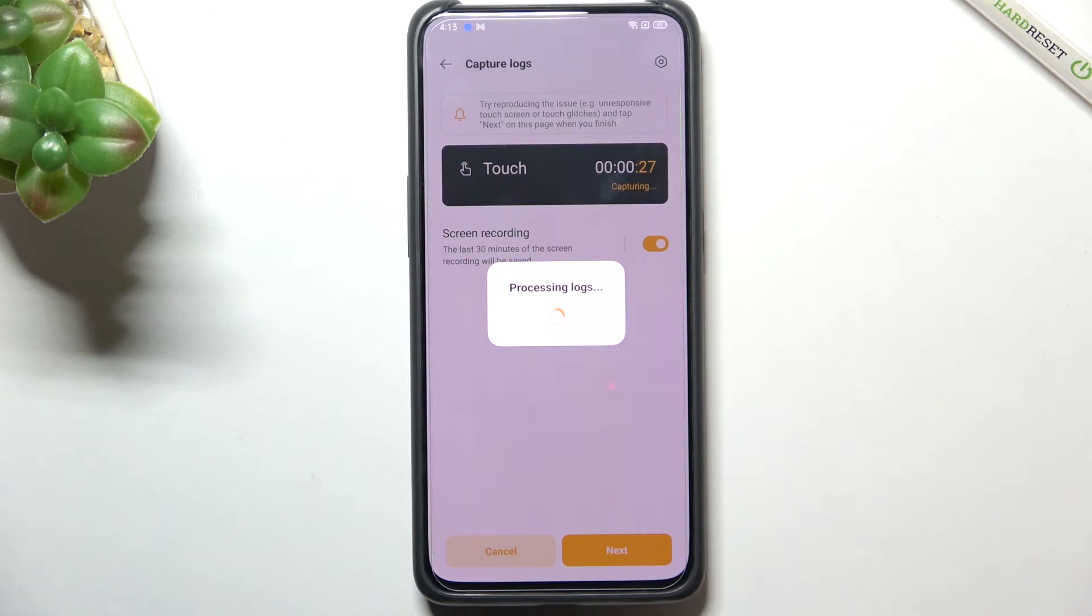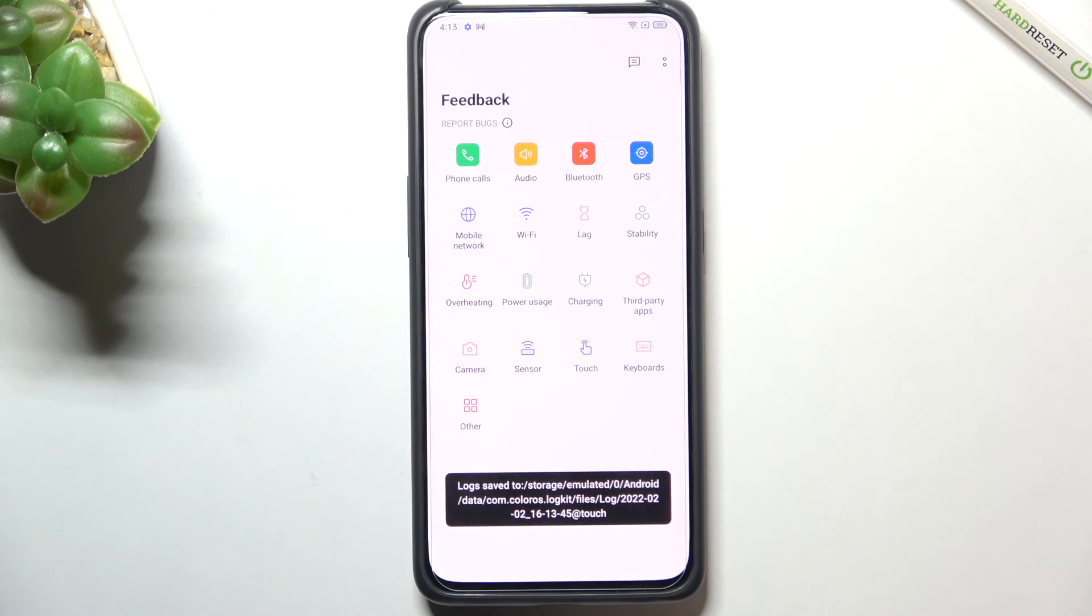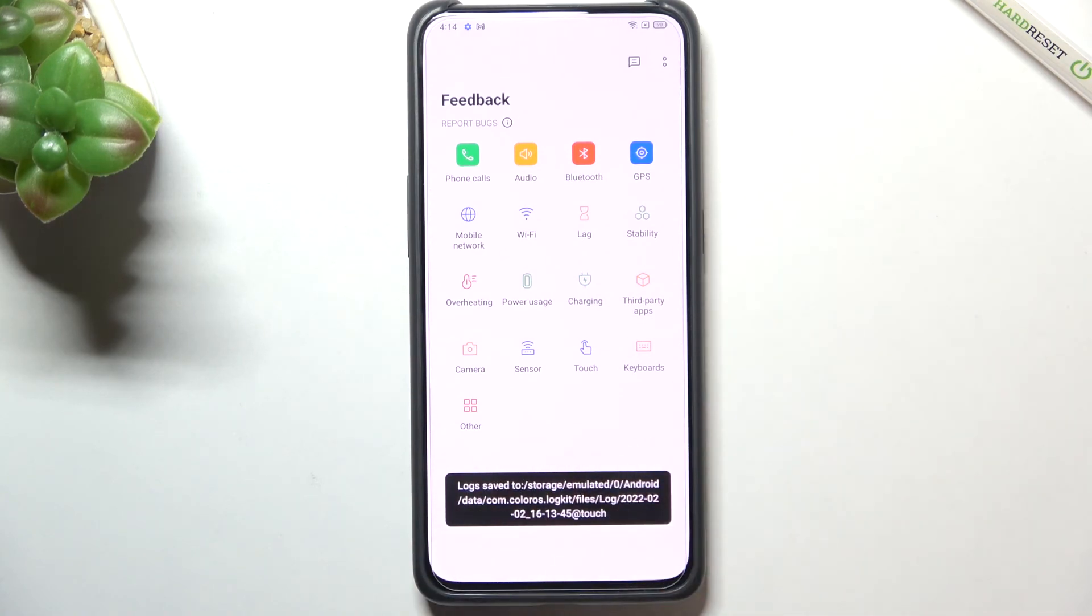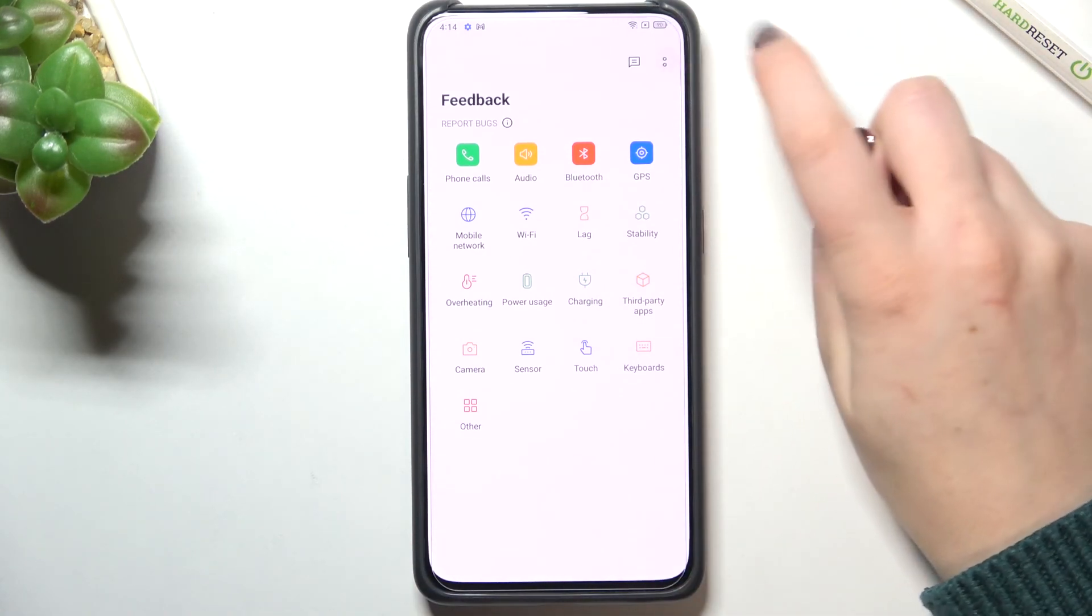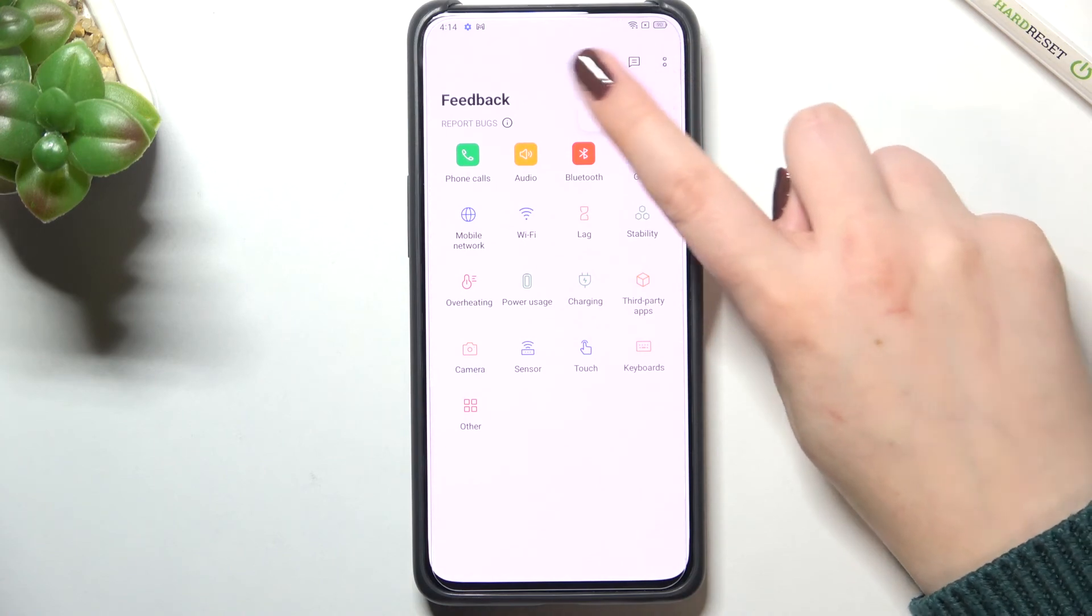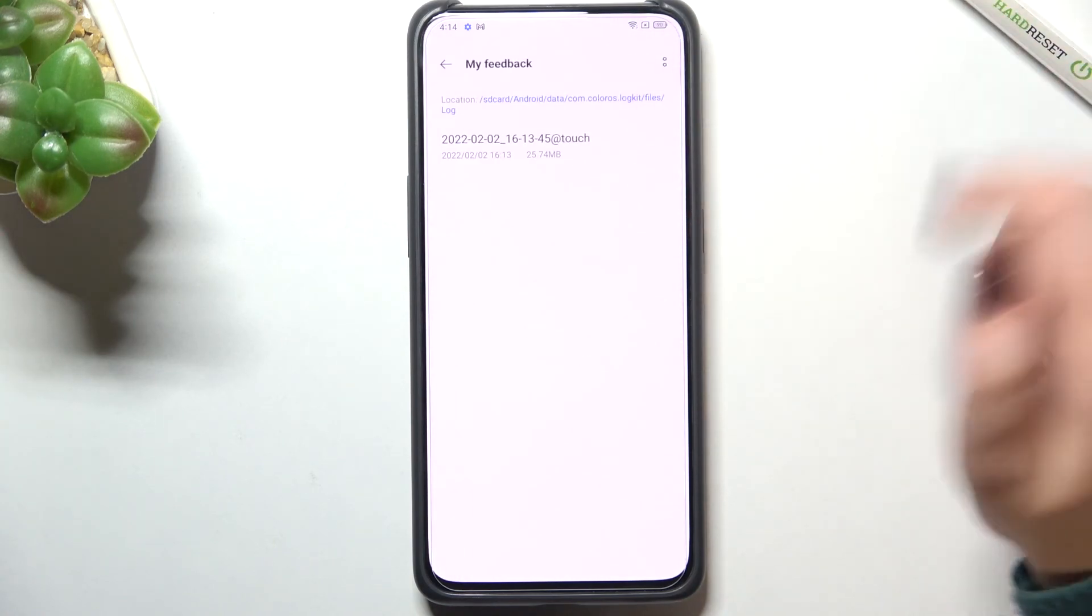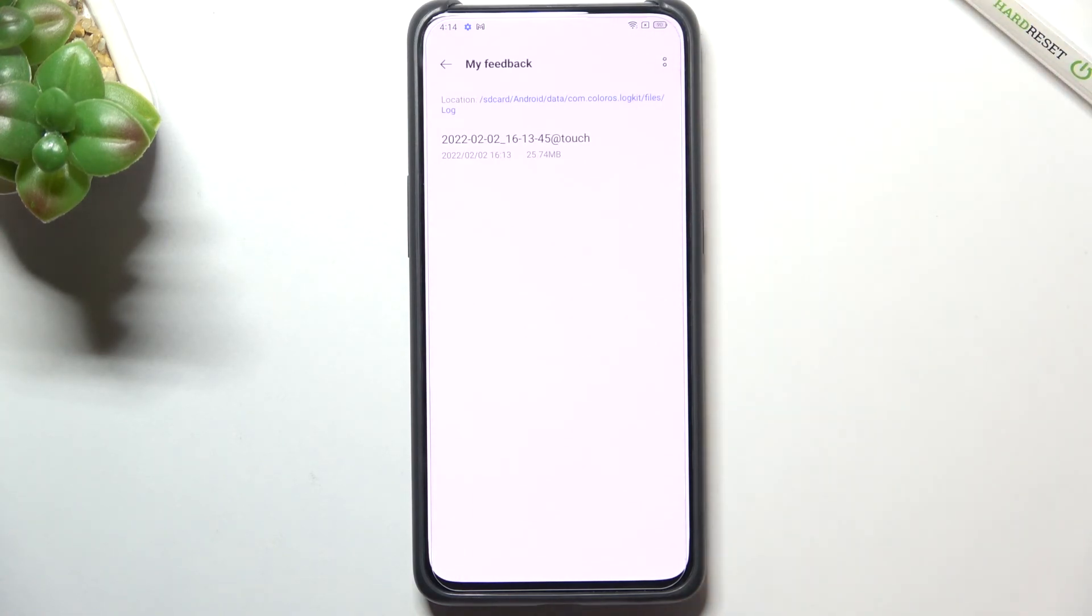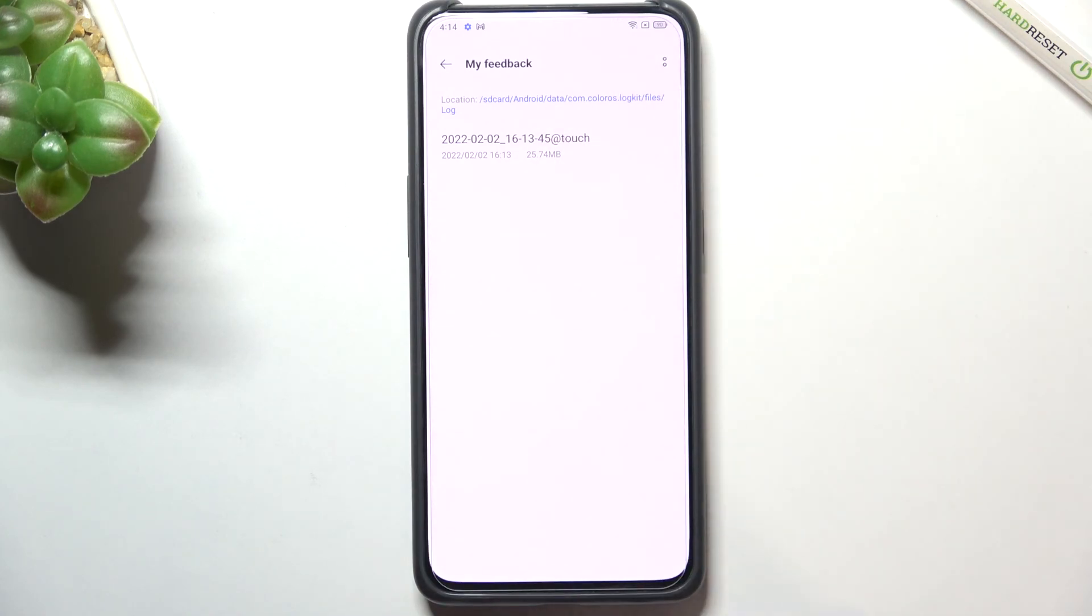After that, let's wait. As you can see the logs have been saved. You can find it right here, simply tap on the message icon because here you've got your feedback and the problem you've recorded.